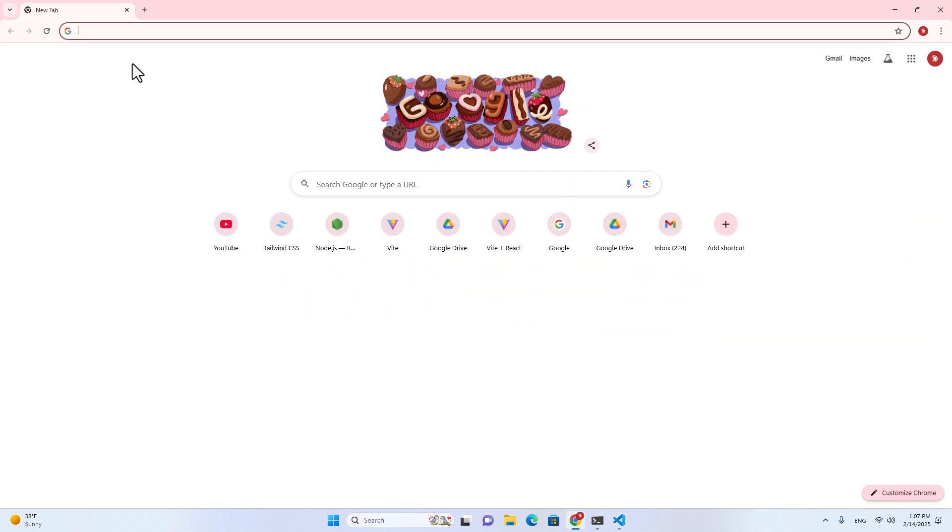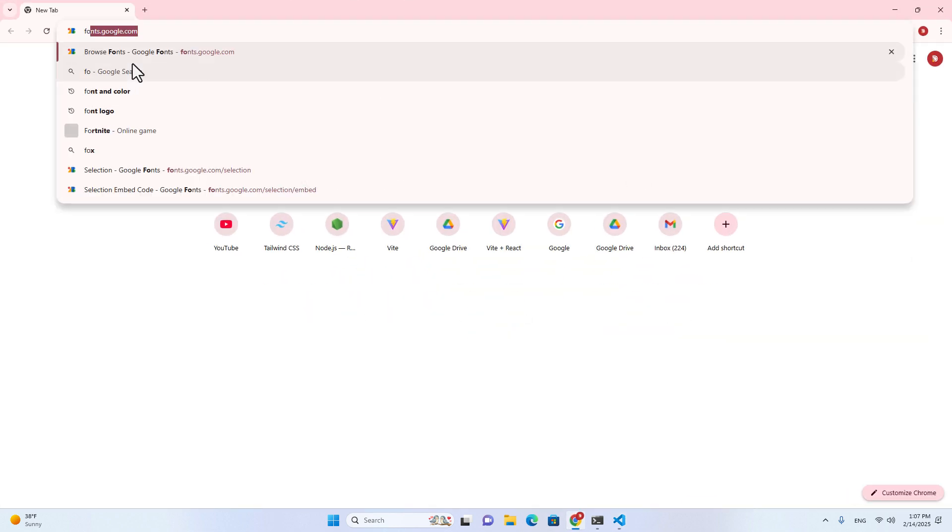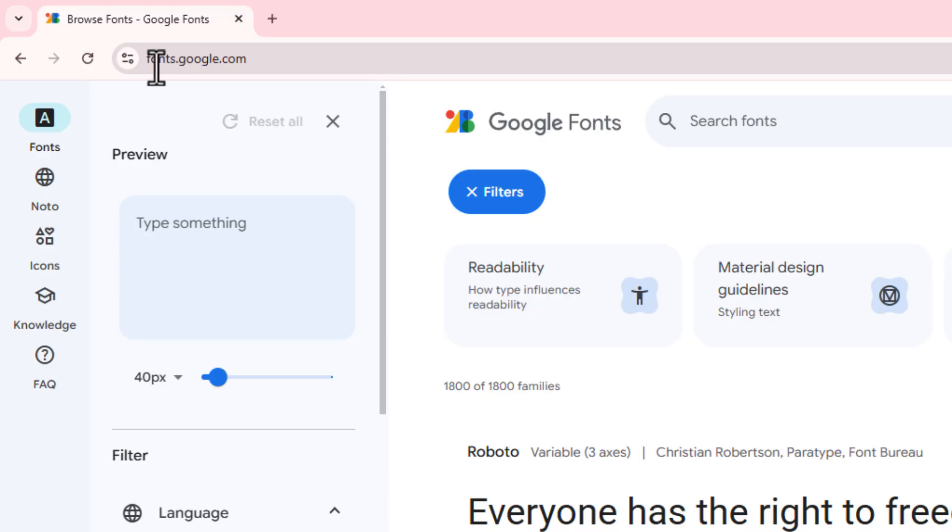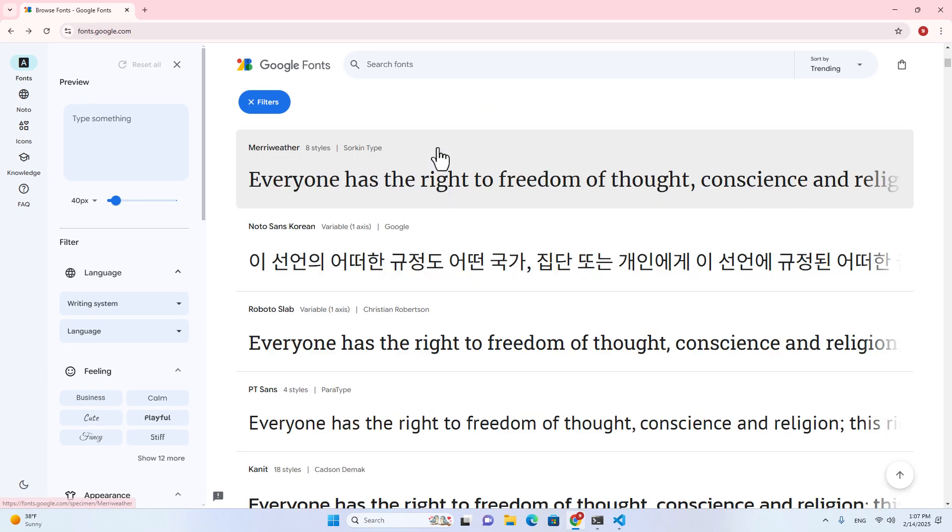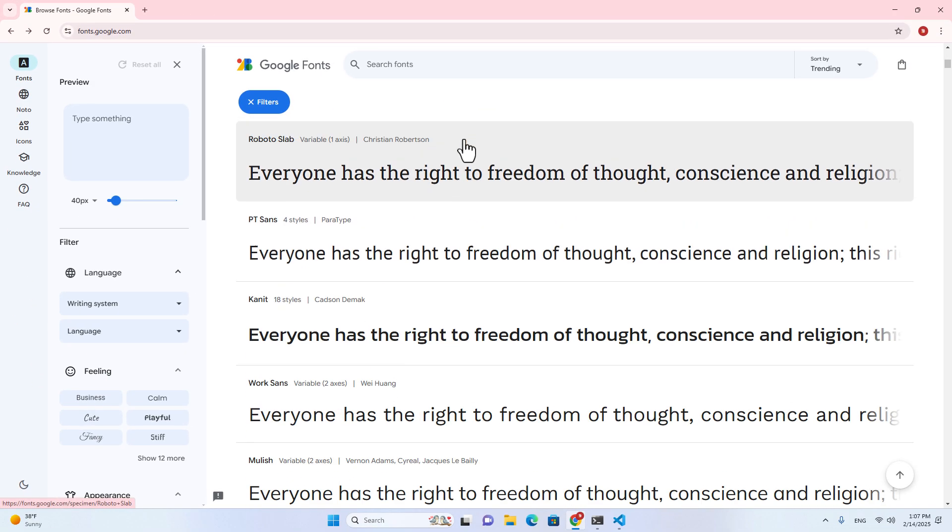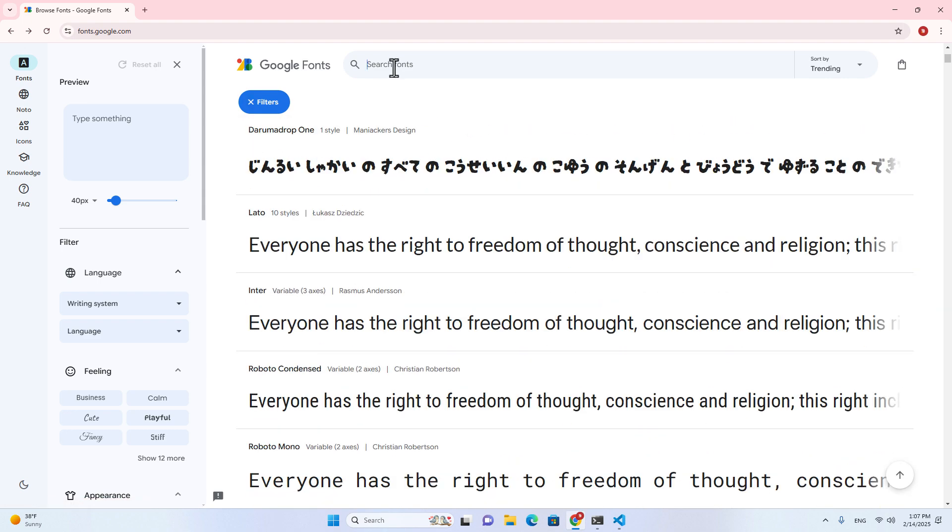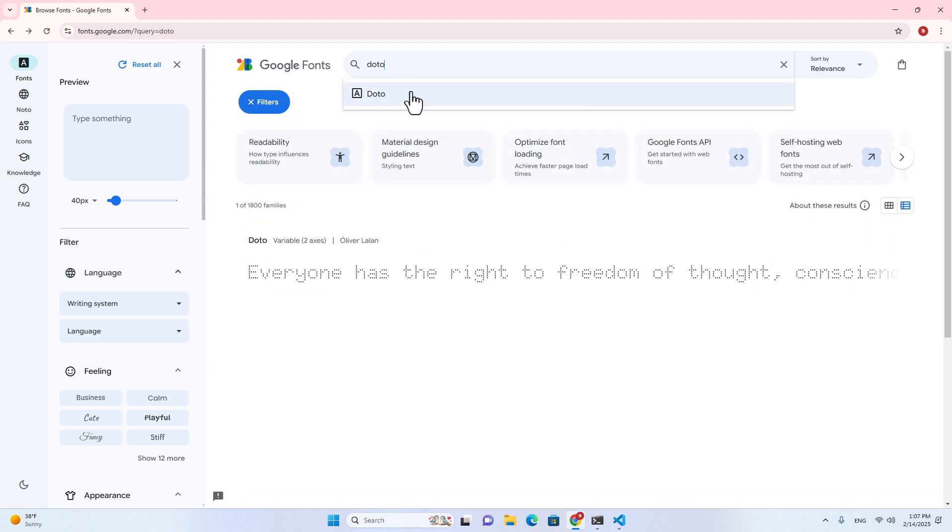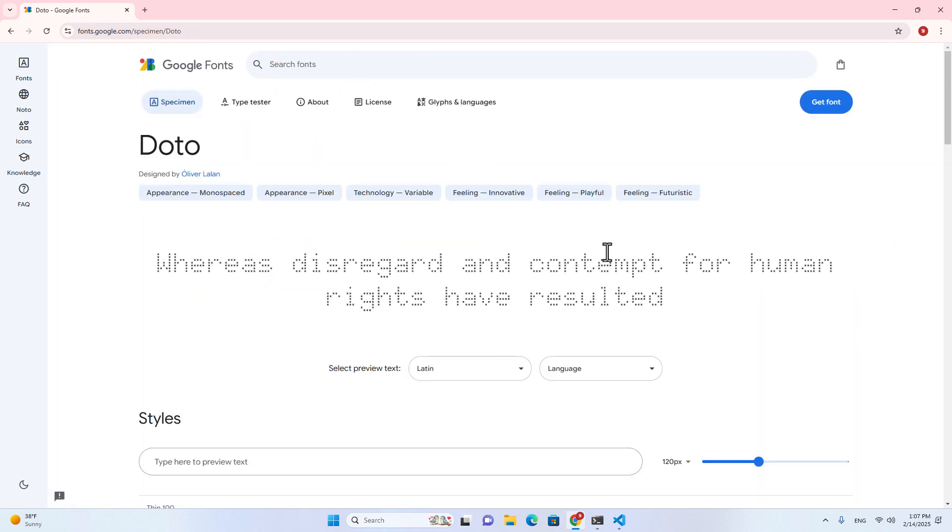If you don't know how to install Tailwind CSS version 4 in React projects, I highly recommend you watch my previous video. Alright, let's get started. First of all, let's search for font.